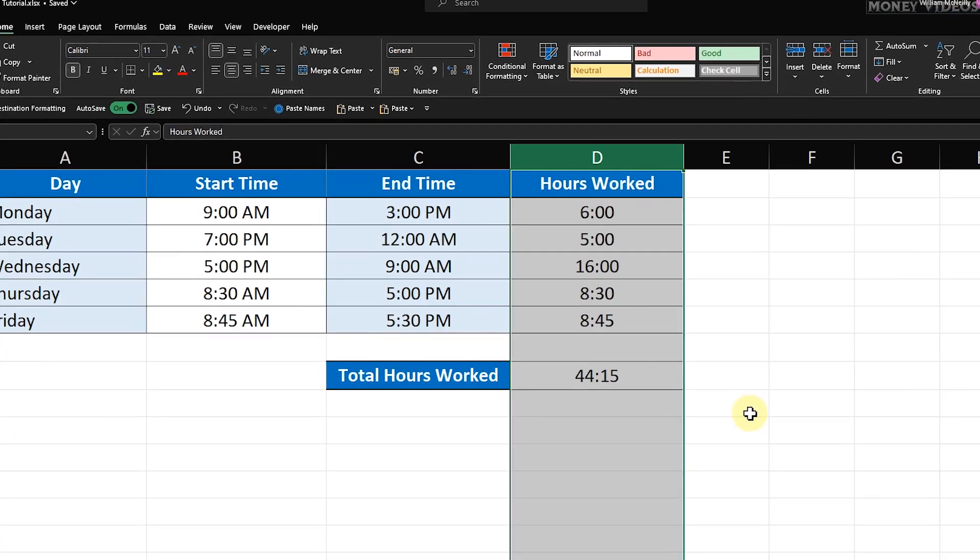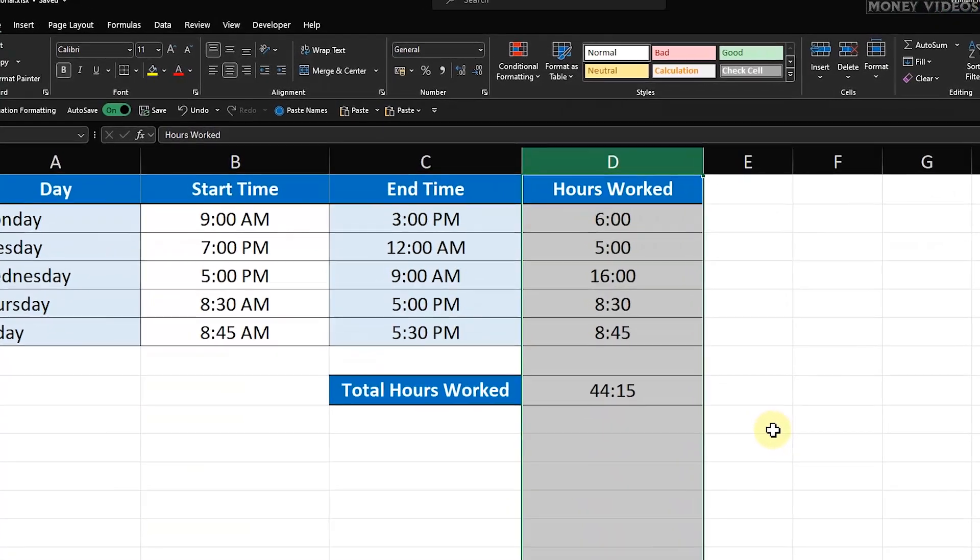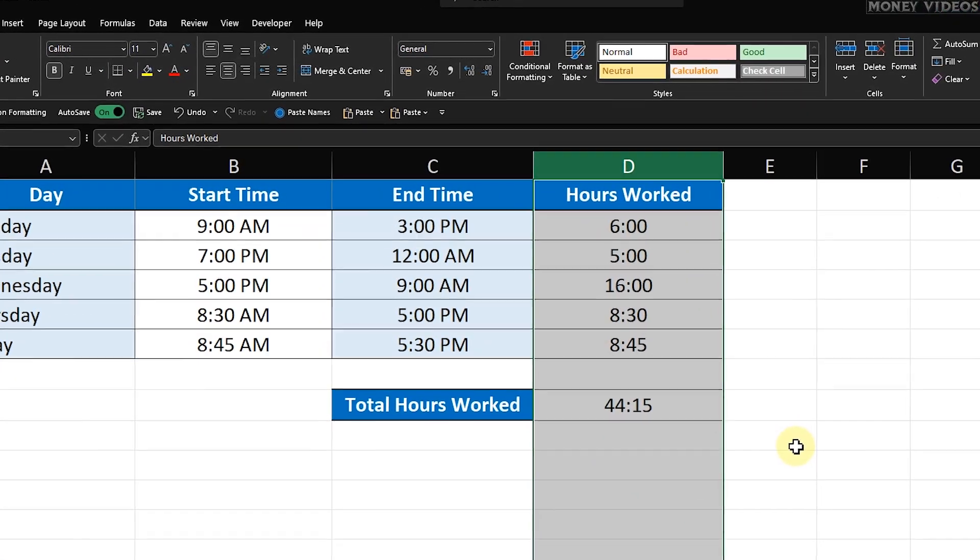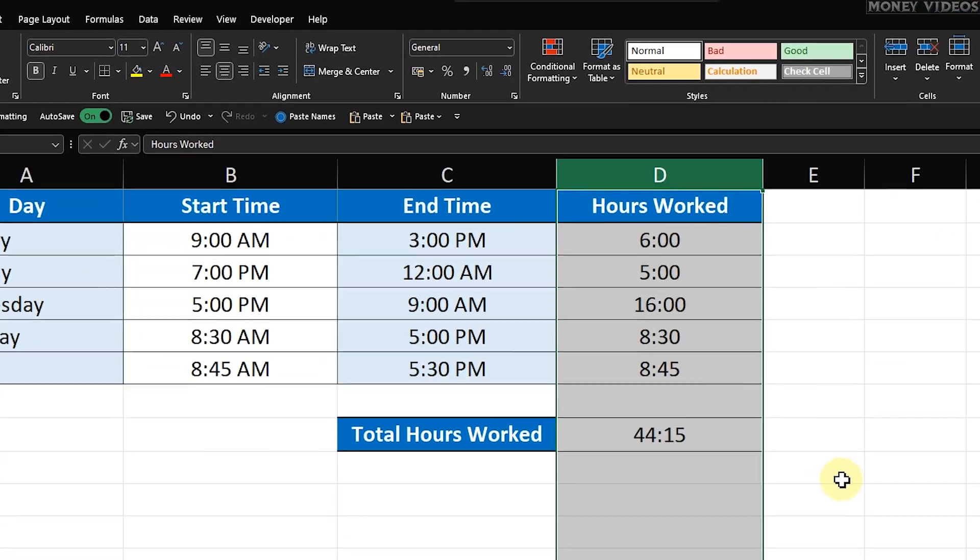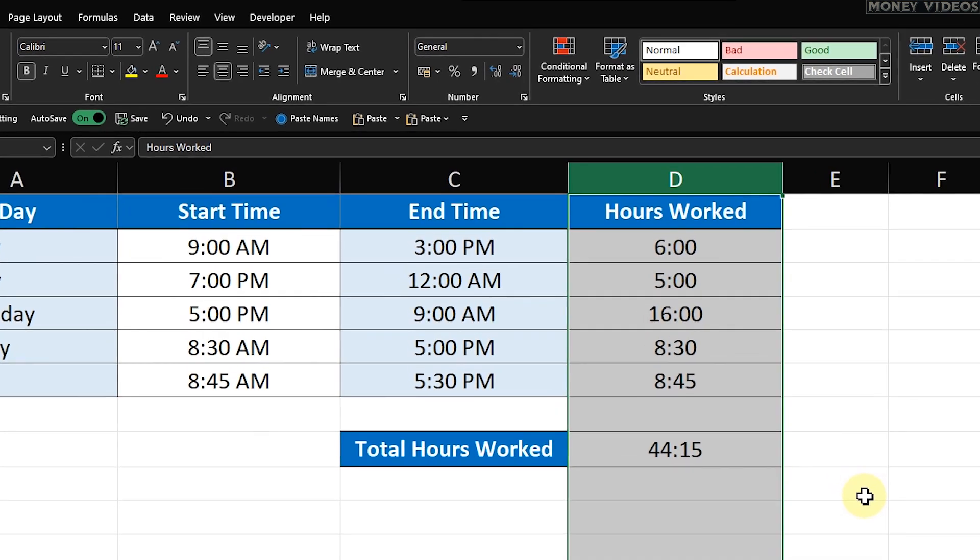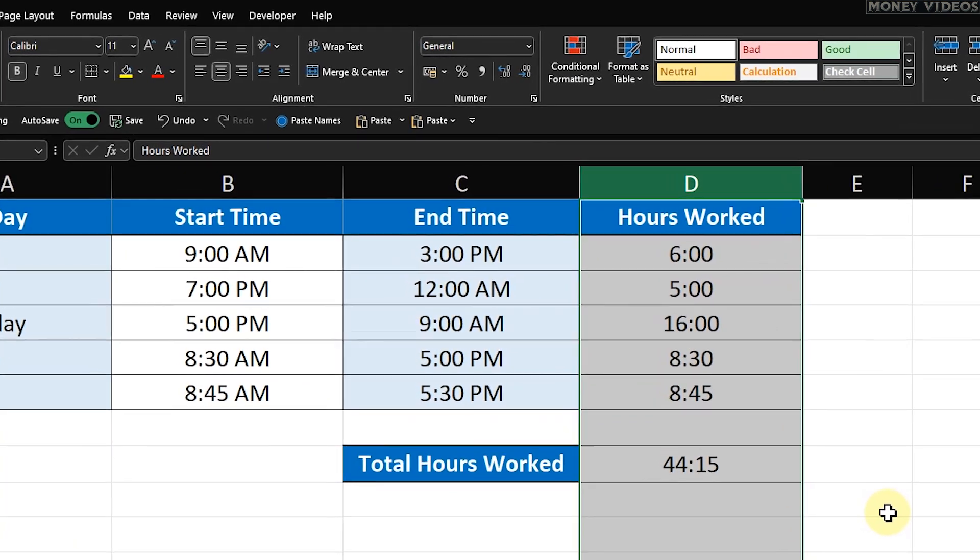Step 3. Protect the worksheet. To finalize the protection on our locked column, we need to protect the entire worksheet.